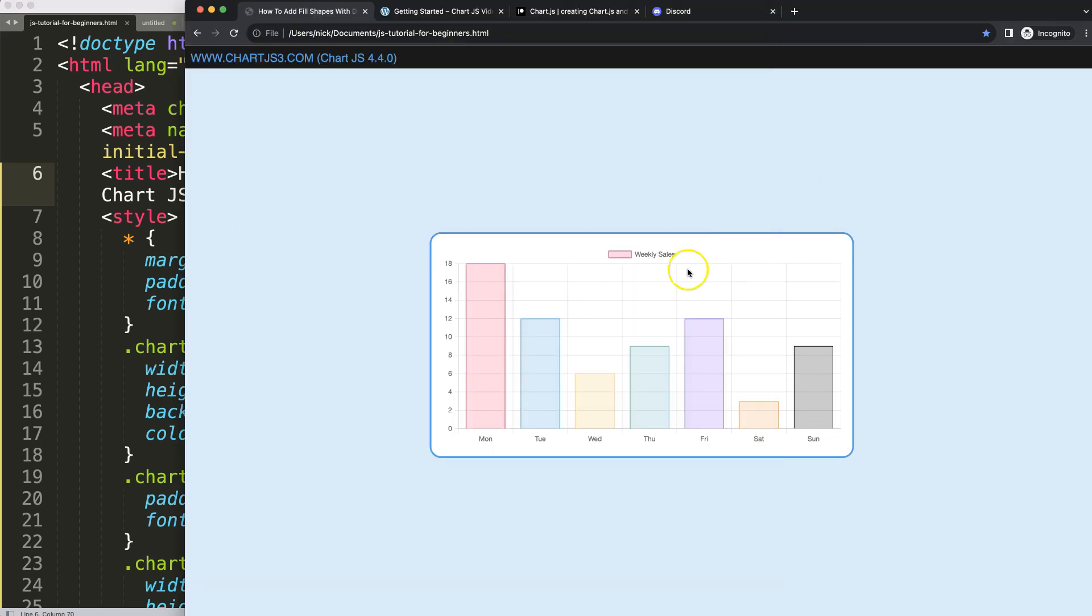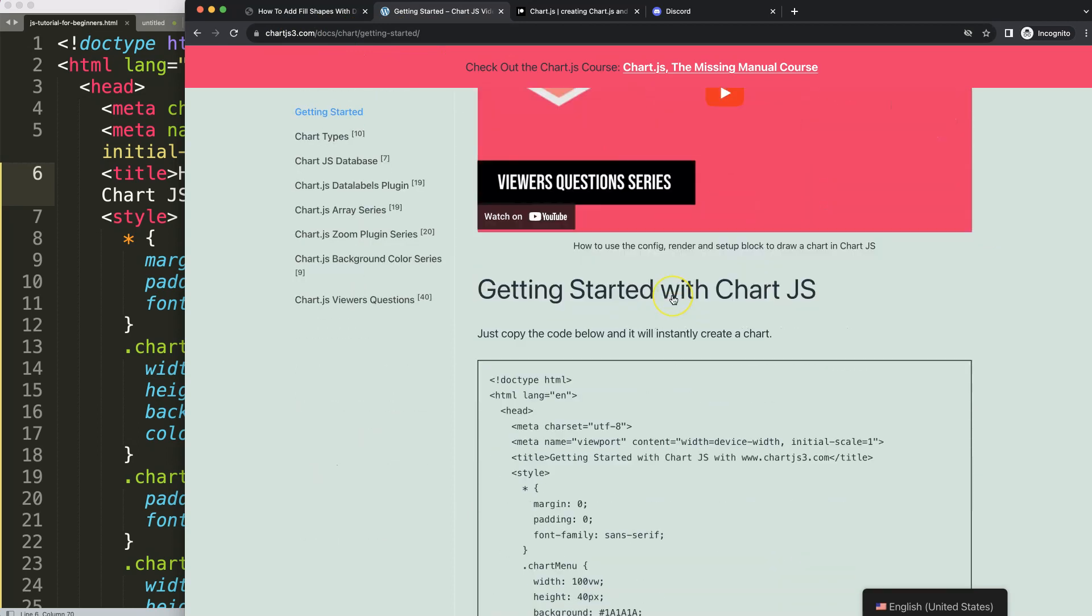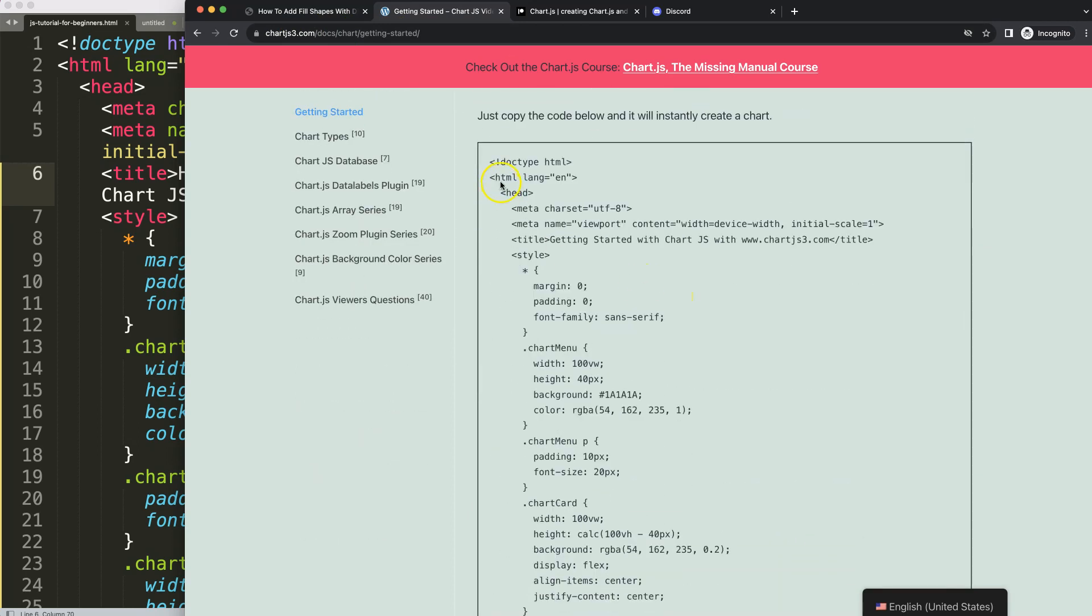What we're going to do is use this boilerplate template which you can find on ChartJS3.com, getting started. This link you can find as well in the description box. Once you're on here, just copy this chunk of code and you're good to go.